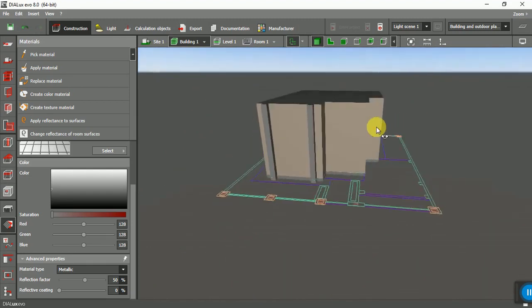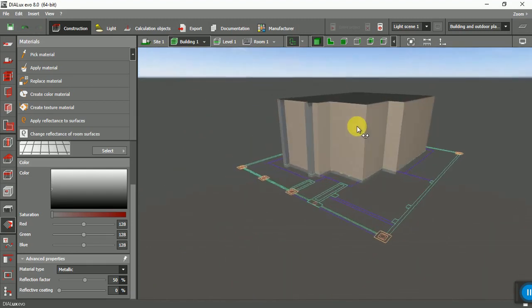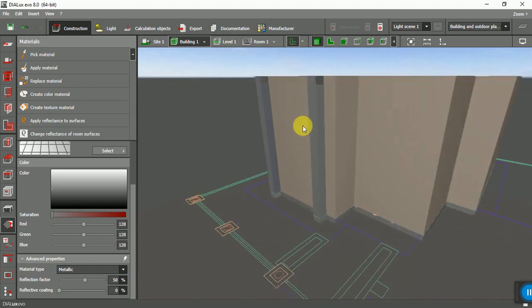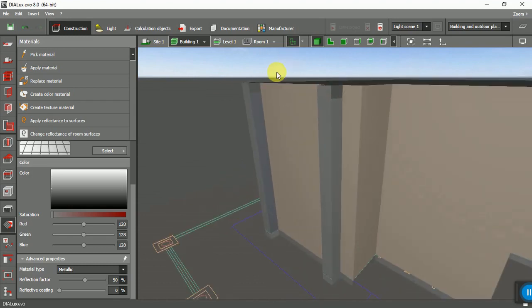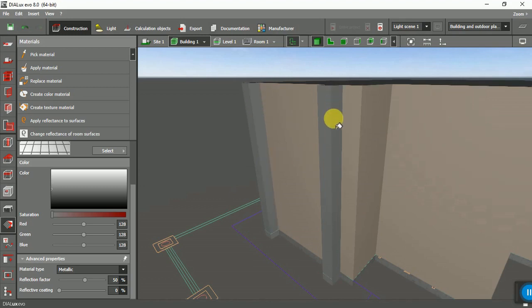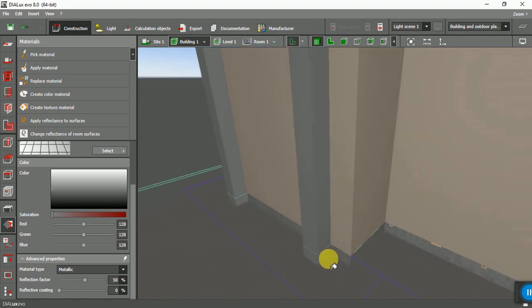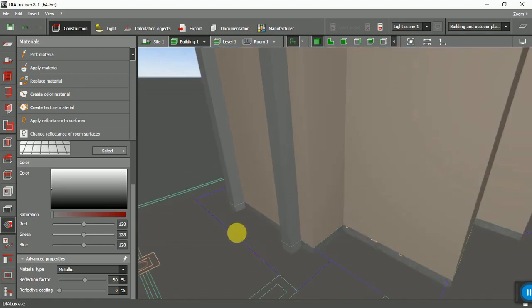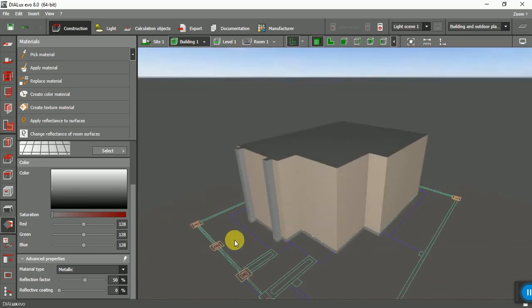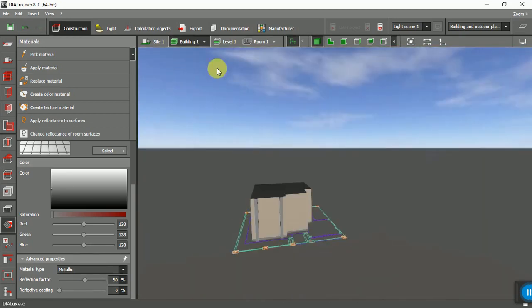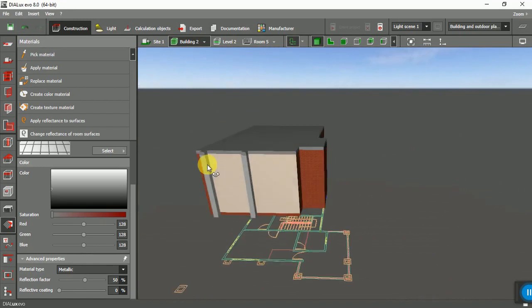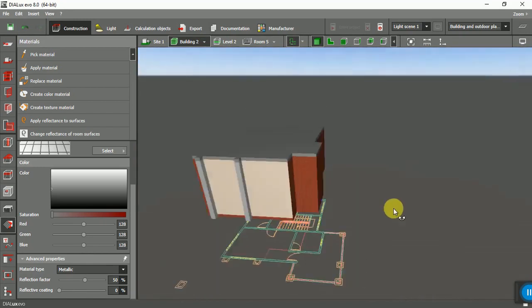This is the first level. Now the same thing we will do for the second one also. I need this second level.